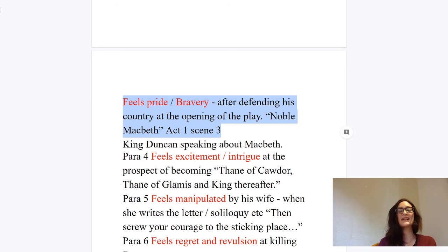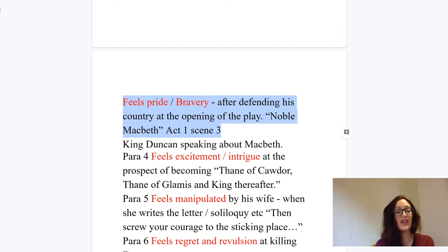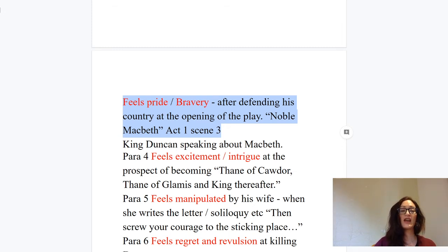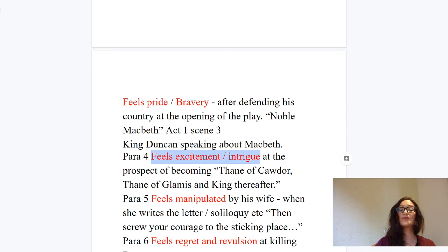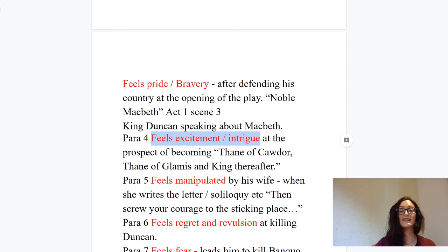Paragraph four: when he receives the first set of prophecies from the witches, he begins to feel excitement, intrigue, and perhaps confusion at the prospect of becoming Thane of Cawdor, Thane of Glamis, and king thereafter — he's thinking how can he become all these titles. His emotions change and develop at this point.